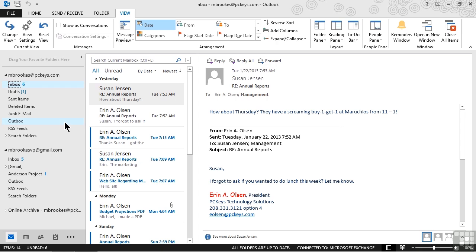And if you've never used any of them, you're just going to fall in love with peeks to begin with. They really are a powerful new way of just sneaking a peek at some of our important Outlook data.